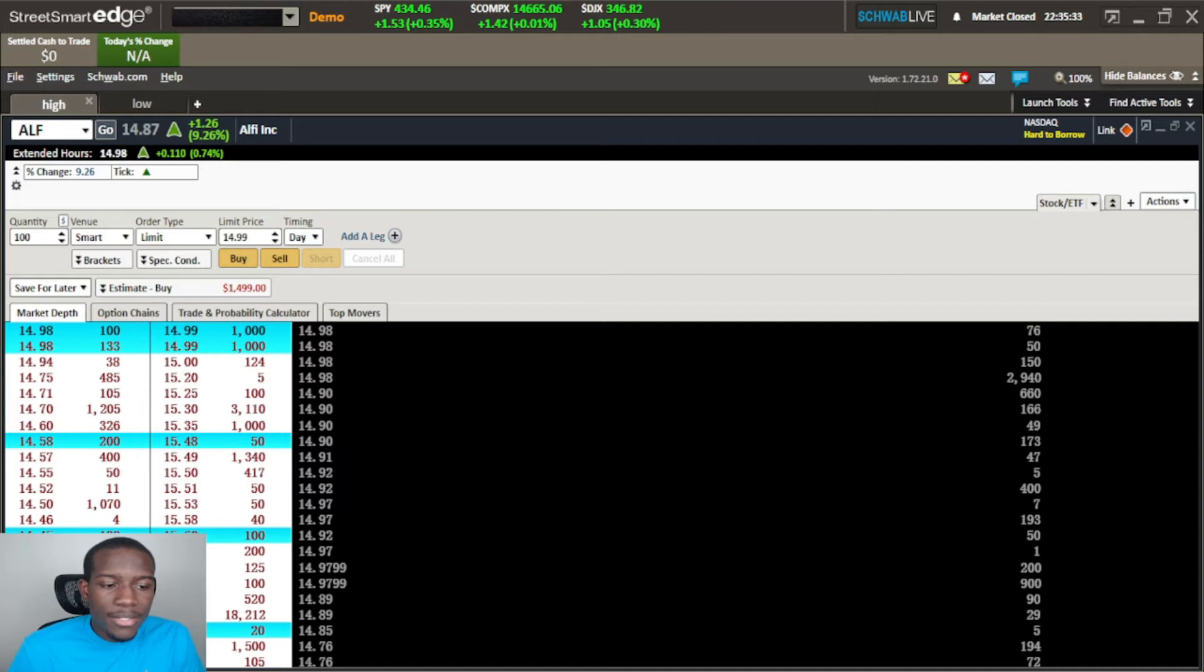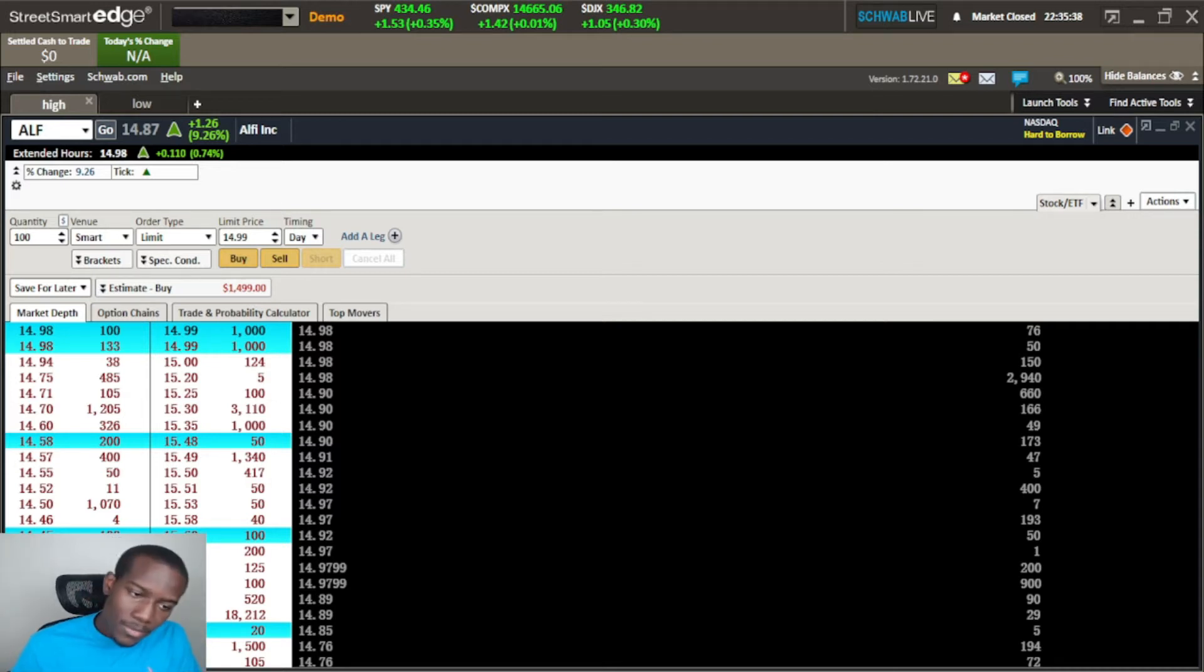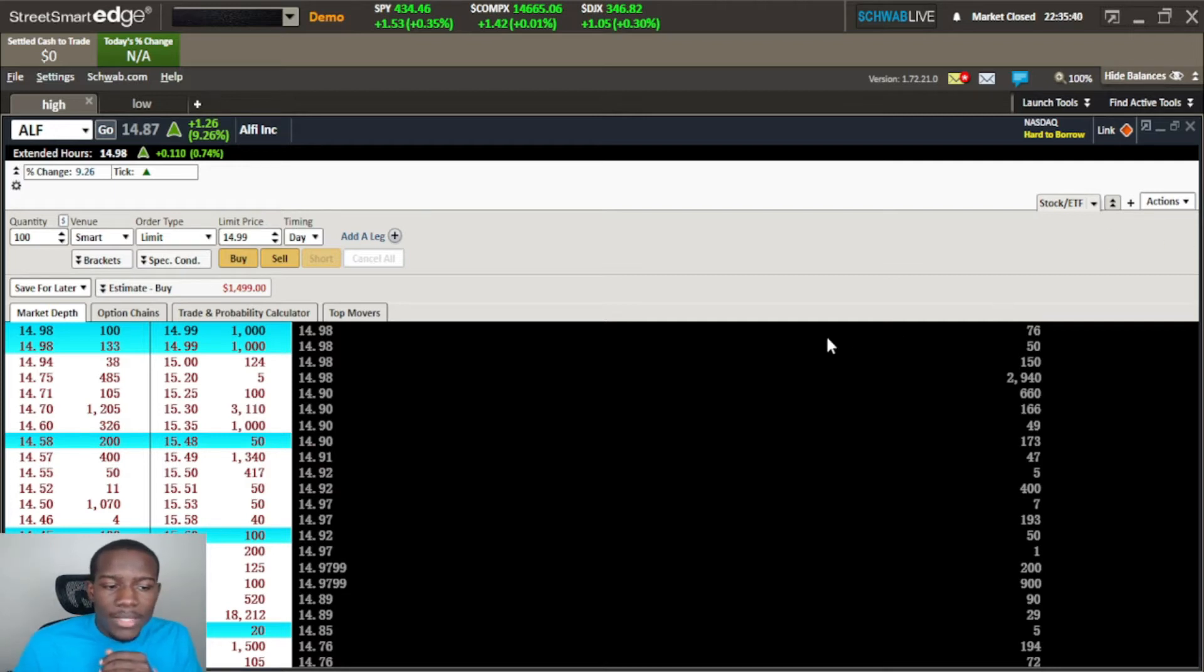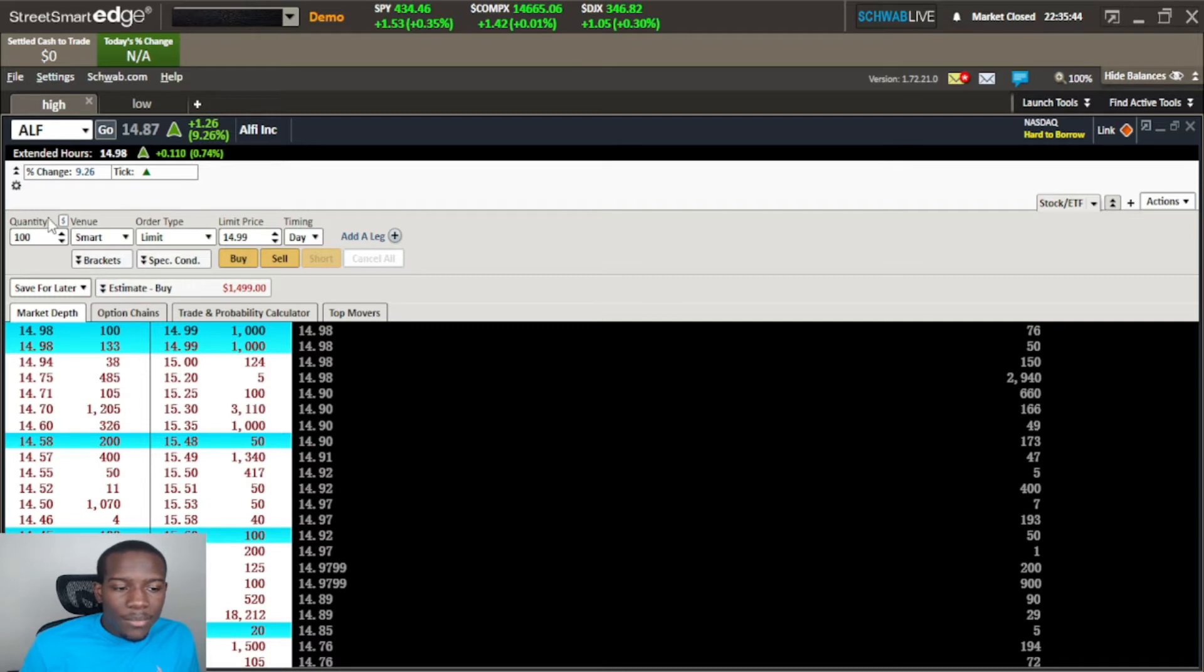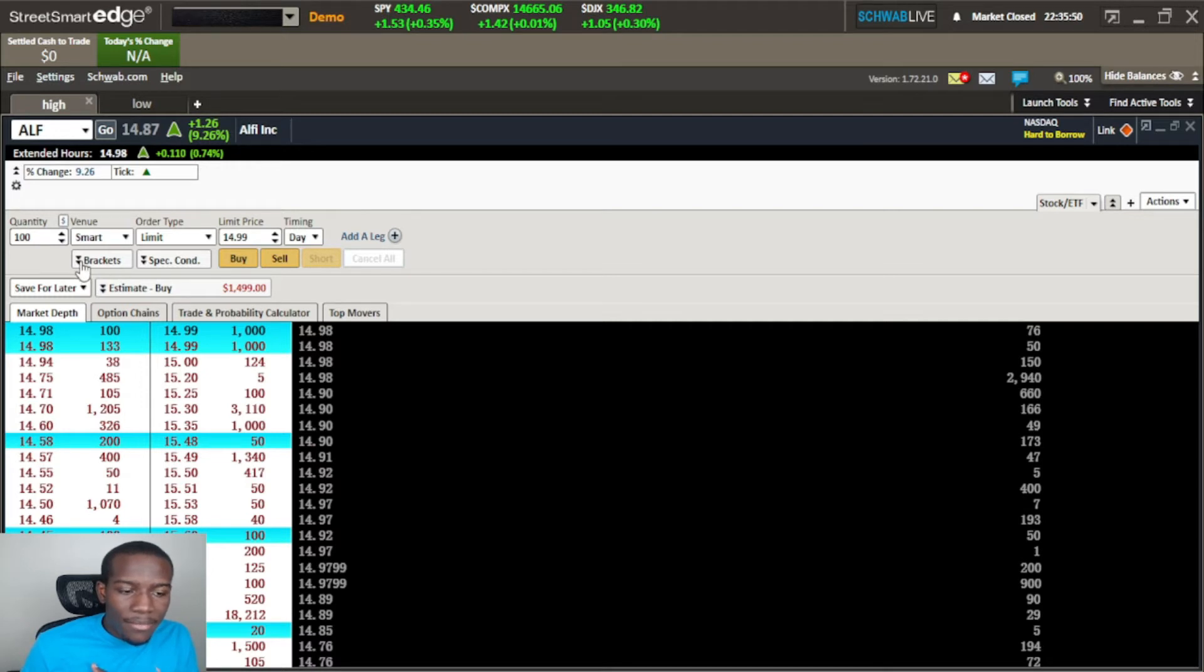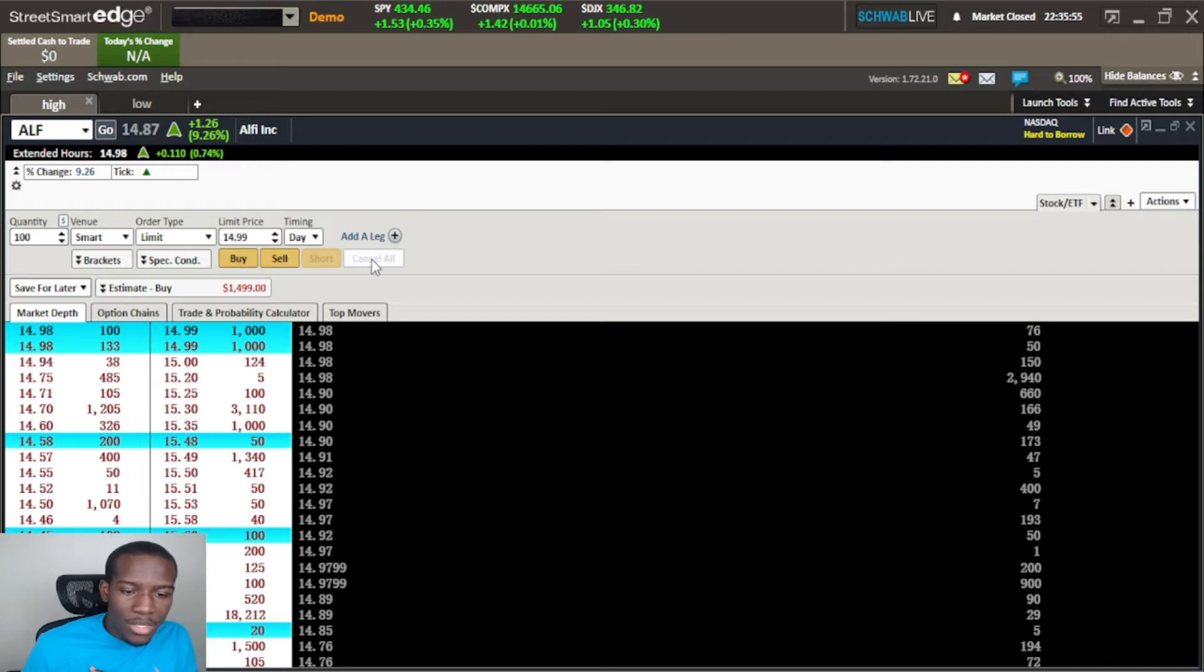In this video I'm going to go over the next part of the Street Smart Edge all-in-one feature, and the next part of the ticket builder is right here. We have our quantity, our venue, our order type, limit price and timing.